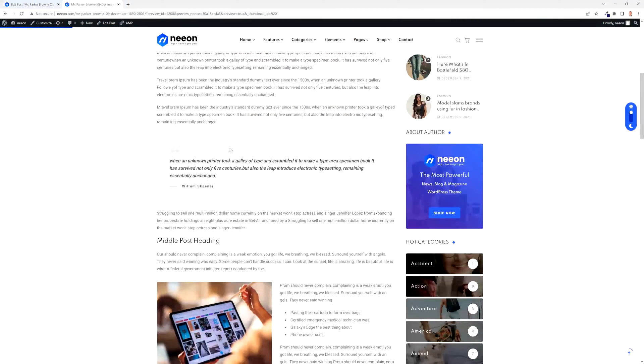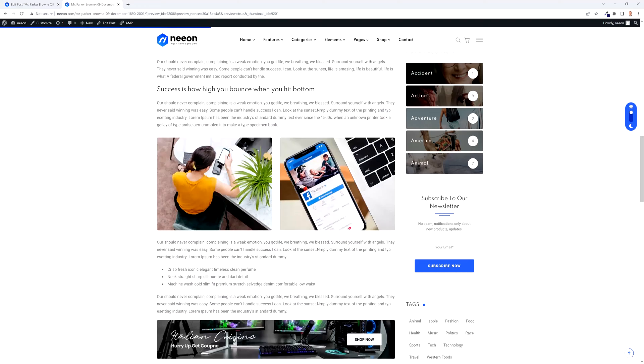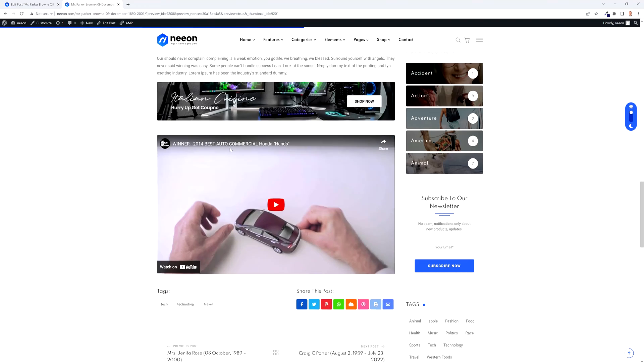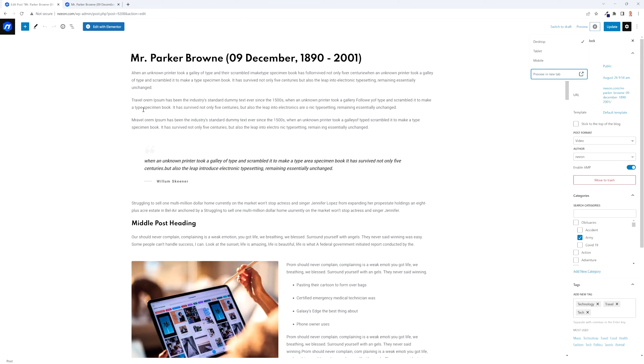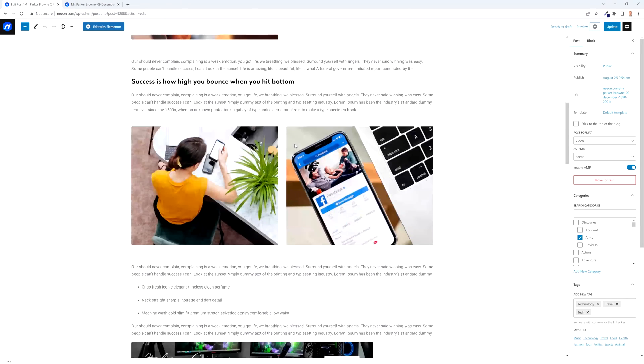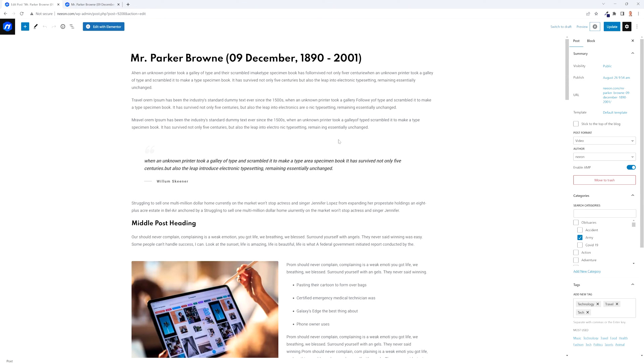In front of us is the page which I wanted to show you how to copy. If we go to our dashboard and open that page, you would see a standard Gutenberg page.